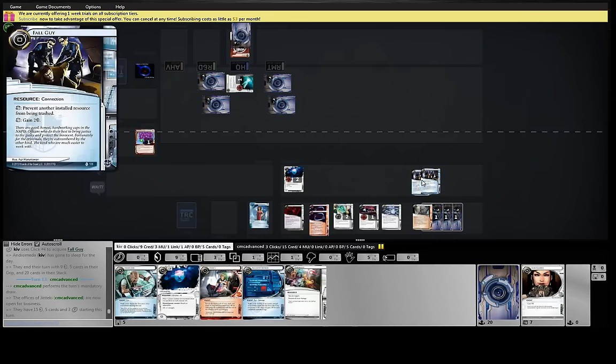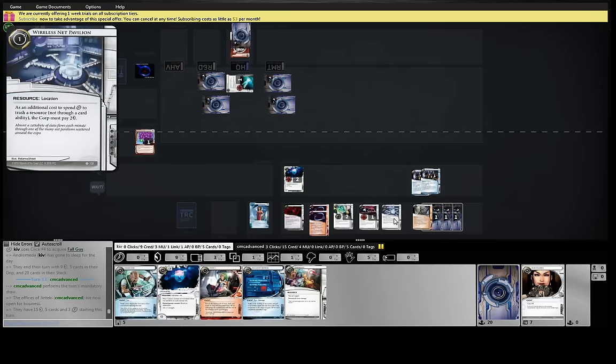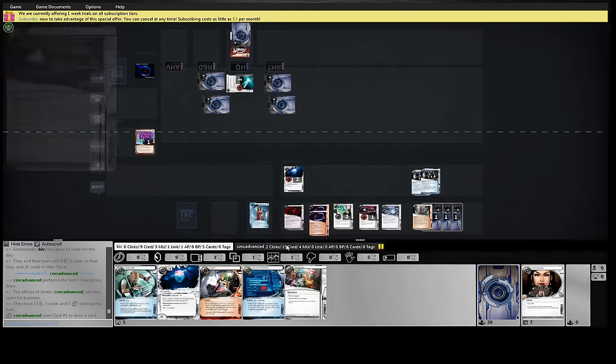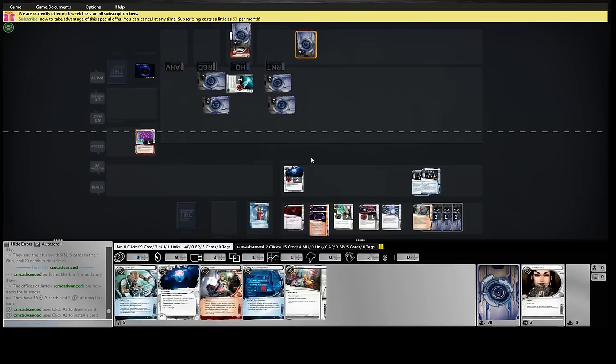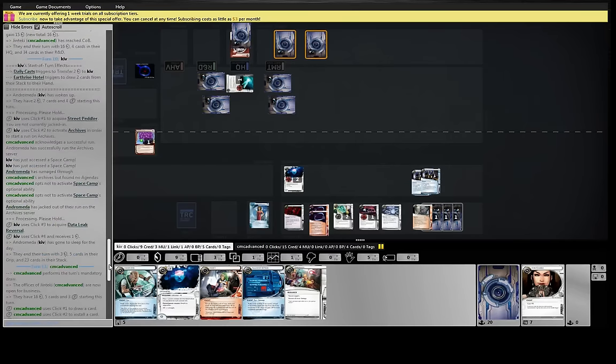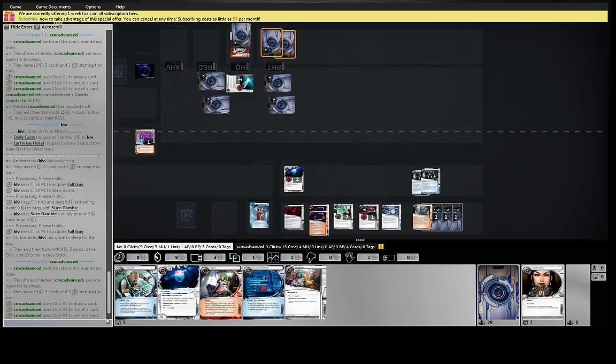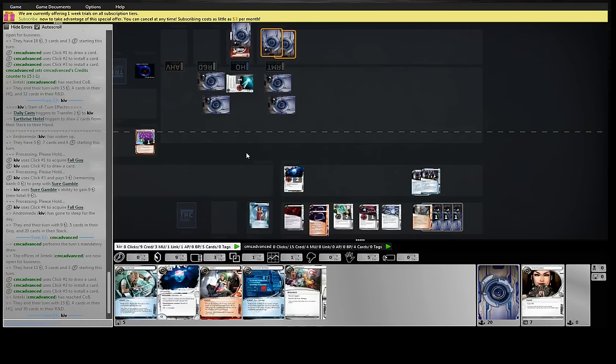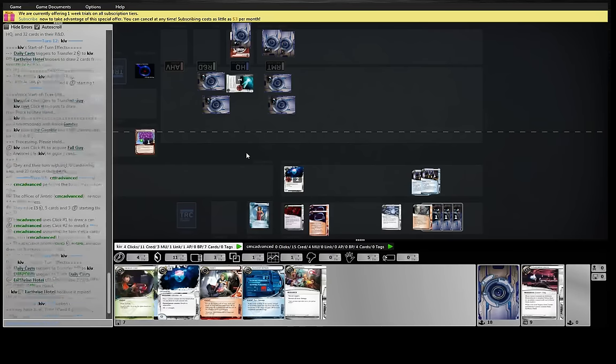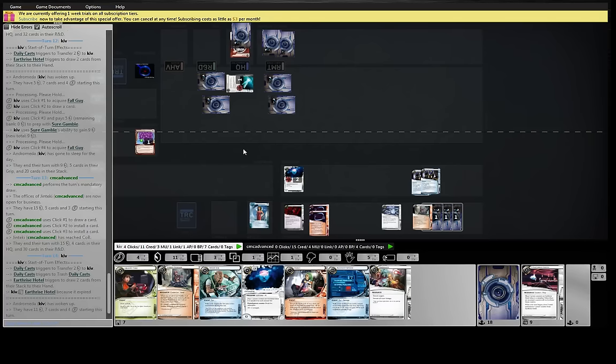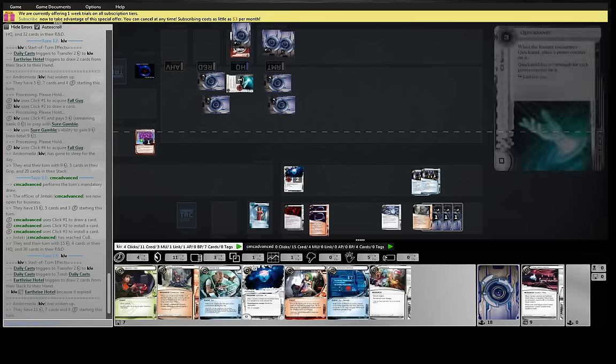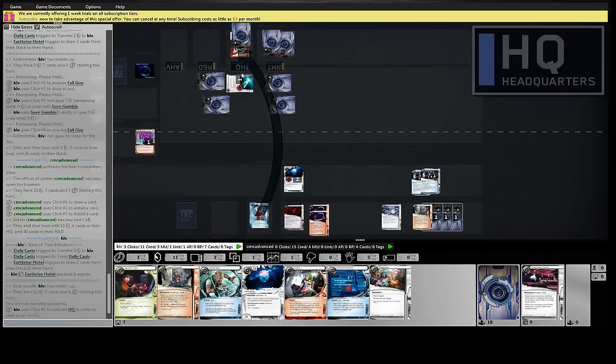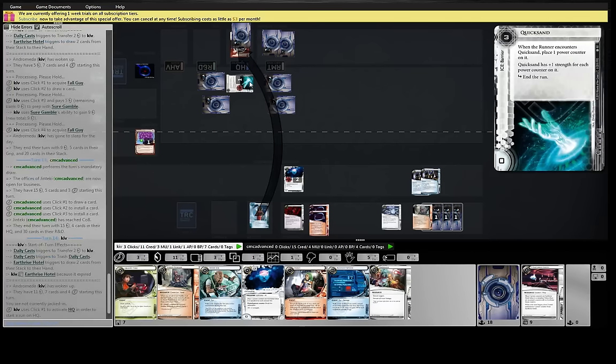So next turn. Resources cost 4 to trash. You need to spend like 4, 8, 12 to kill one of our pieces. Okay. Well, I'm willing to hit the HQ and get the Caprice res.